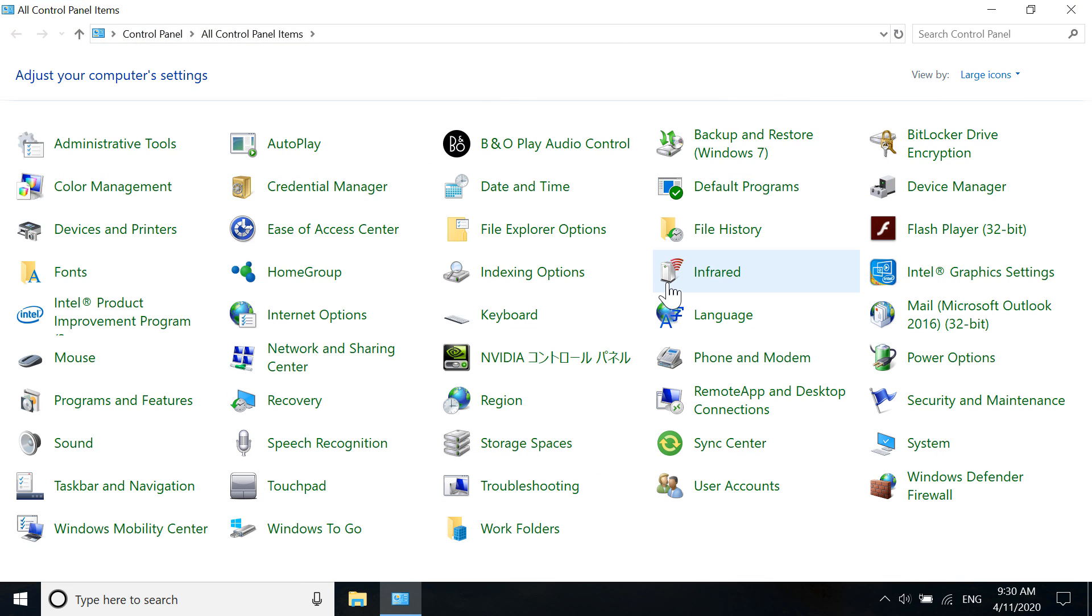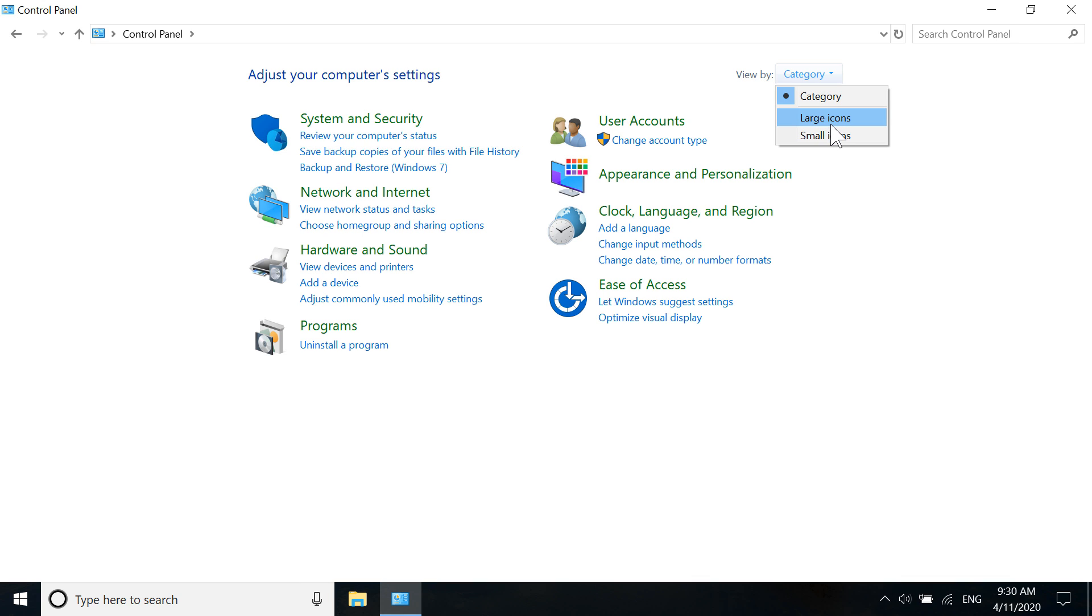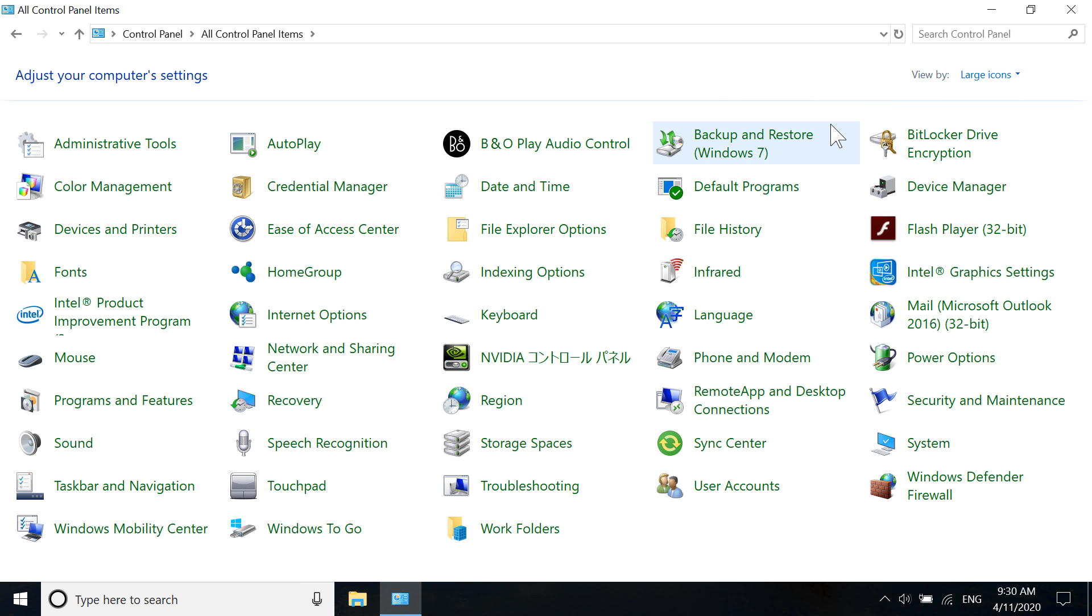It will not look like this if you're opening Control Panel for the first time - it will look like this I guess. All you have to do is click on Category and then click on Large Icons. In here you have to go to Programs and Features, which is here.